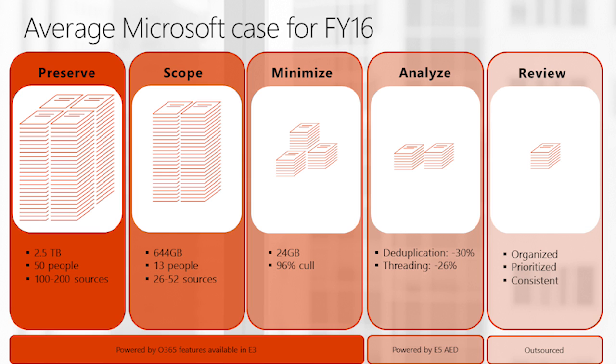The average case looks like this. 50 people have received legal hold notices. Across those 50 people, we're talking about 2.5 terabytes of content per case. As we get to know the case and we work with outside counsel who have the greatest understanding of the needs of the case and the requirements of the discovery requests, we work to minimize the data in place so that we extract out only the relevant subset that we actually think merits review.